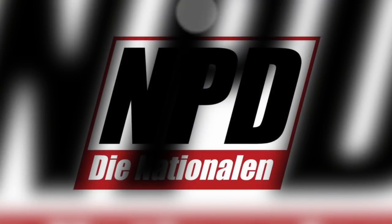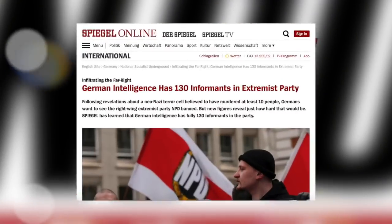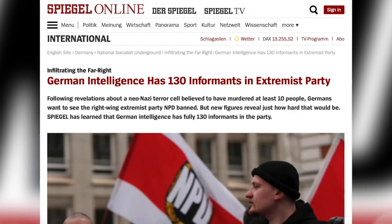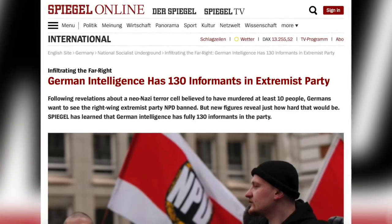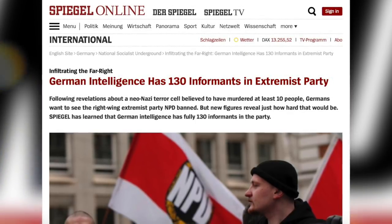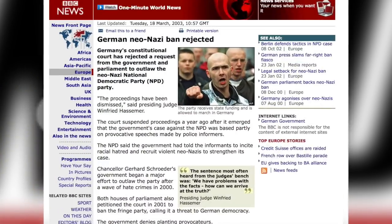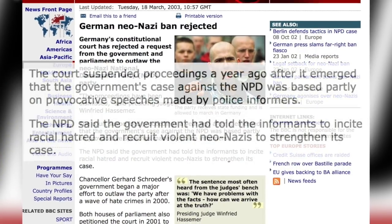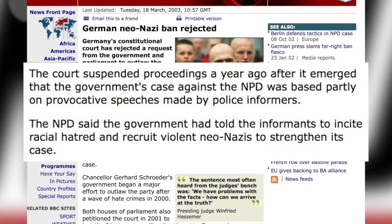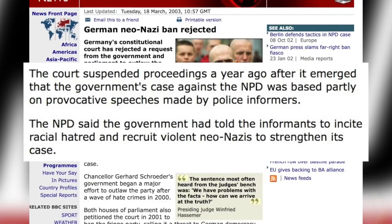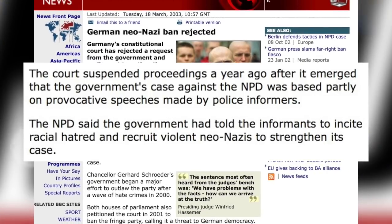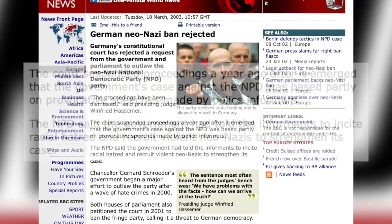The NPD is an excellent case in point. The party was and is so well infiltrated that attempts to ban the party have all but failed because incriminating materials have consistently turned out to be produced by state infiltrators. Indeed, some German politicians advise against banning the party as it provides the state with key information on neo-Nazi activity.